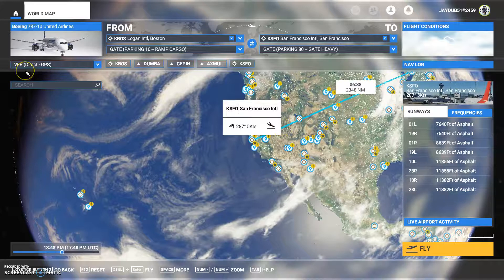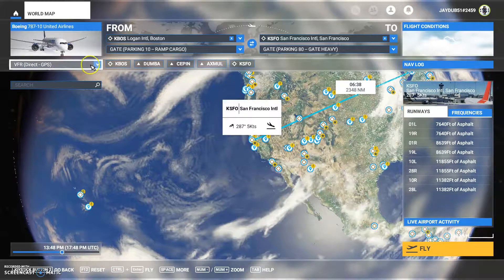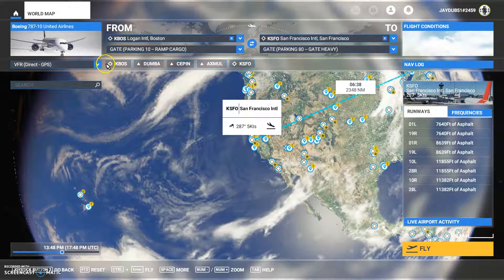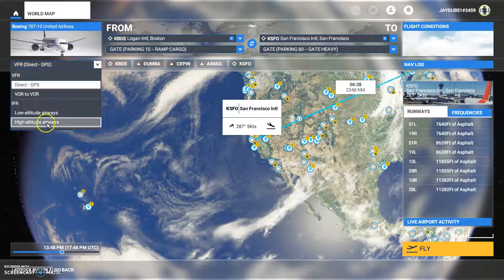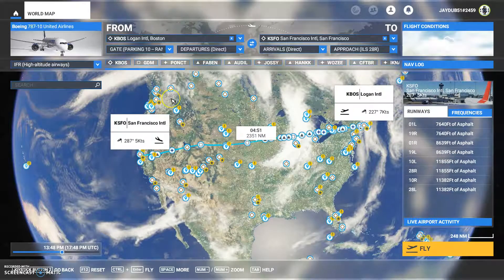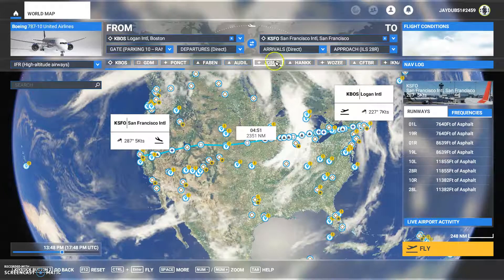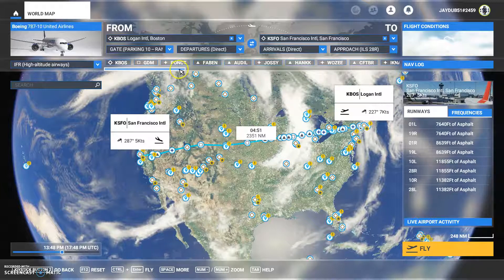But I want to do a full-blown flight plan. So I come over here in this section where it says VFR, VFR direct GPS, and I pull down and say high altitudes. I want to use high altitudes. The moment I do that, these waypoints jump into the flight plan.